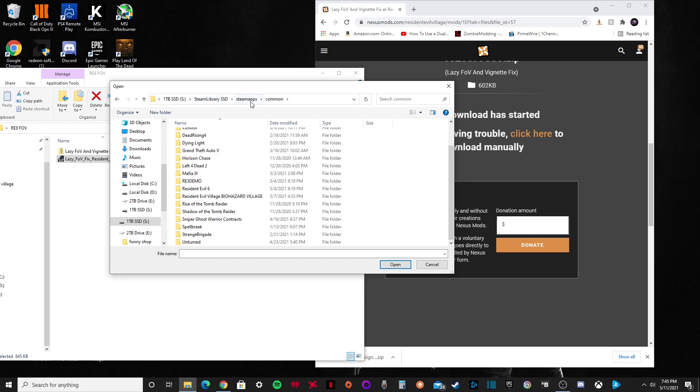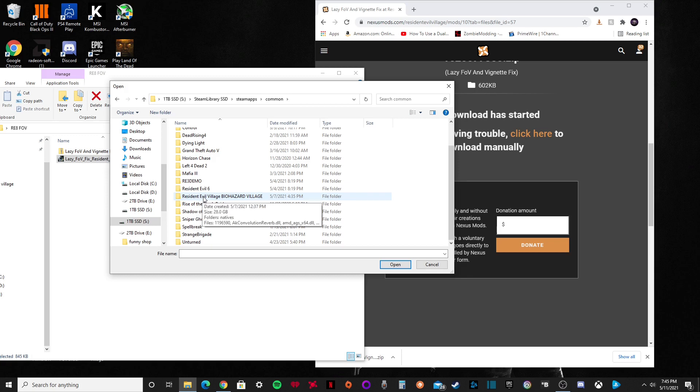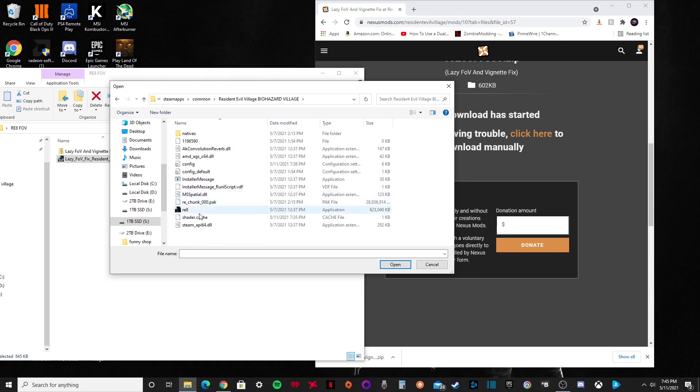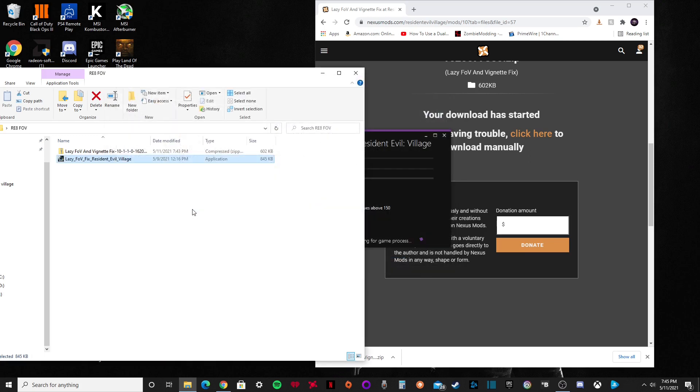You're going to go to Steam Apps, Common, that brings you all your games, and you're going to click on Resident Evil Village. Now you have all these folders. This one right here, this is RE8, that's the actual launcher for the game. So you're going to click on that.